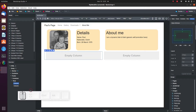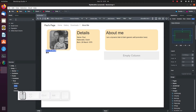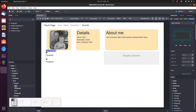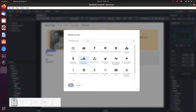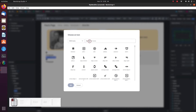Next, in the first column let's add two icons and two paragraphs. Double click on the first icon and change it to Map, which we can find in Font Awesome 5. Double click on the second icon and change it to Mail, which we can find in CSS icons.